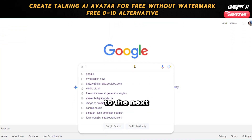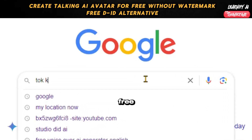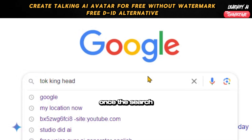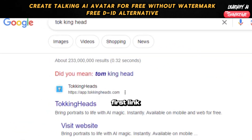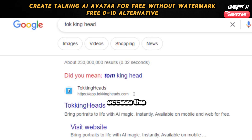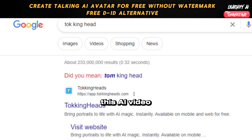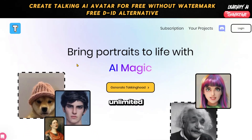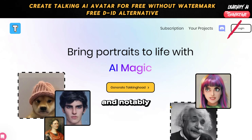Moving on to the next step for the AI Talking Avatar Generator, open your web browser and search for Talking Heads. Once the search results are displayed, click on the first link to access the Talking Heads interface. This AI video generator platform allows you to create unlimited Talking Heads videos.